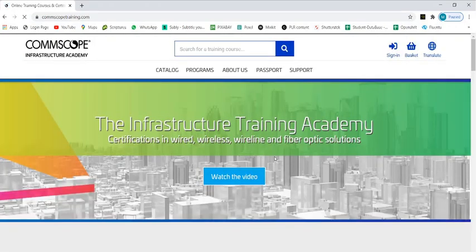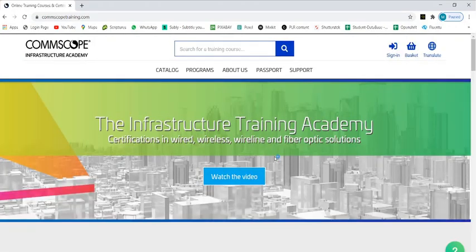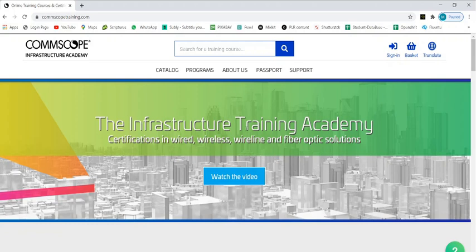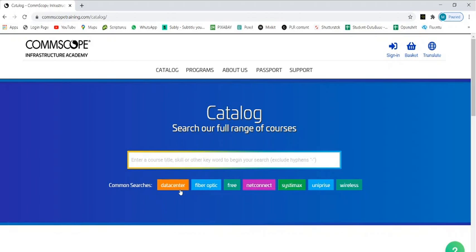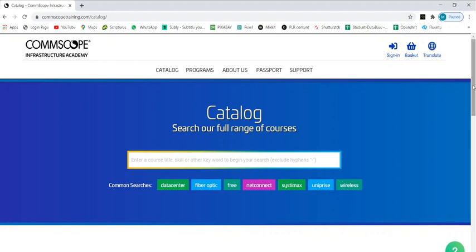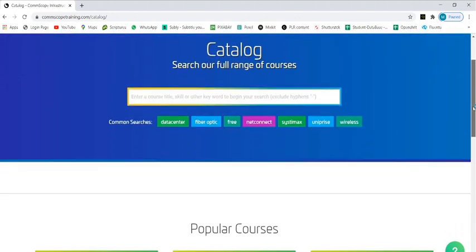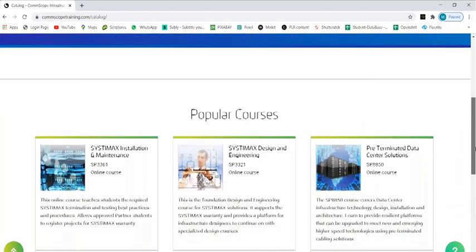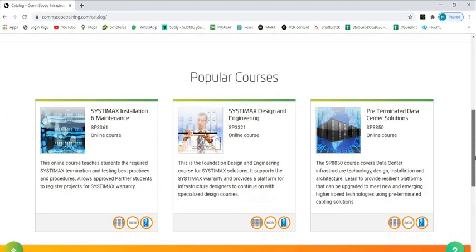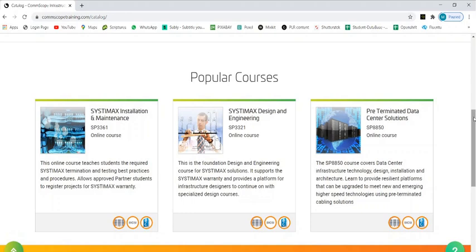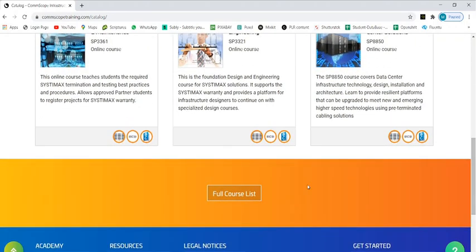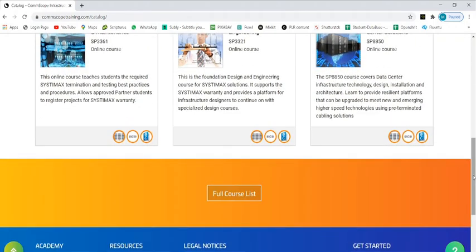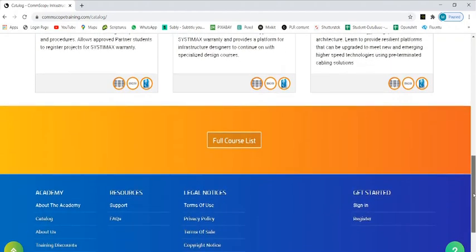This is the home page of CommScope Infrastructure Academy. It's a beautiful home page where everything is given over here. Just see the catalog, whatever courses they are offering. They have courses in data center, fiber optic, NetConnect, Systimax, Uniprise and wireless related courses. Once you scroll down you'll find the popular courses.